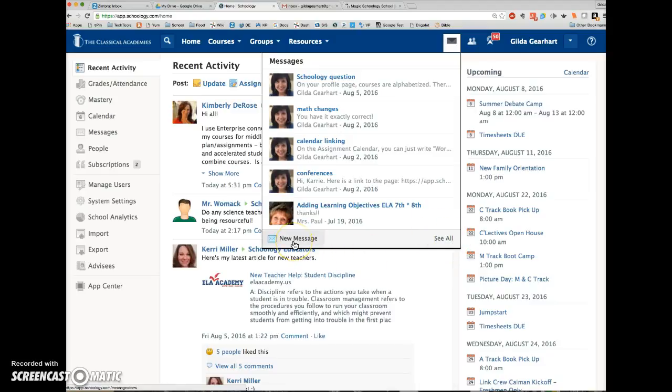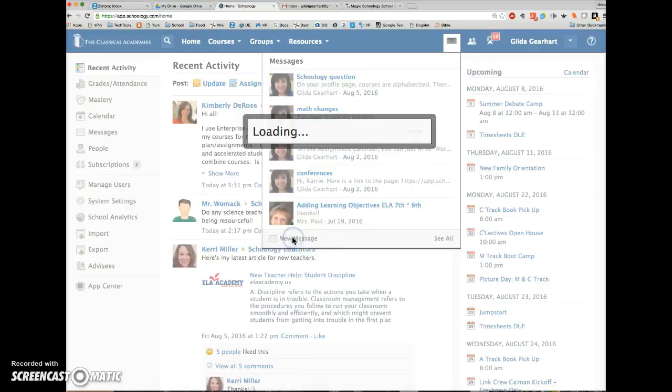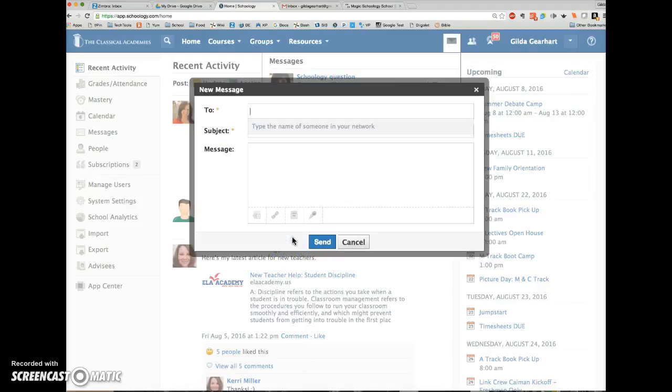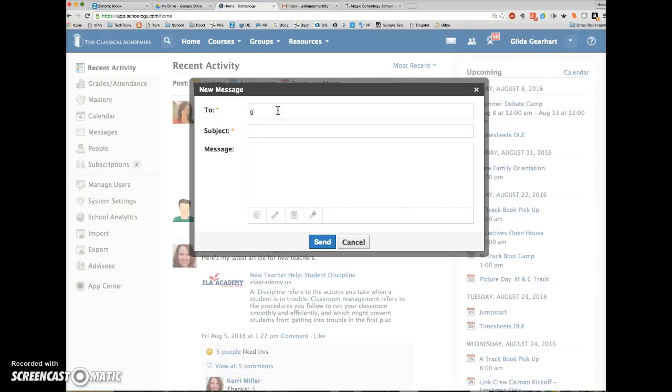To create a new message, click the New Message link. Then in the pop-up window, begin typing the name of a teacher that you wish to message.